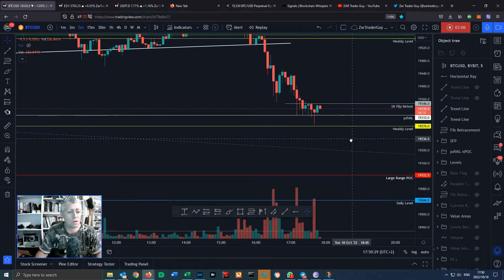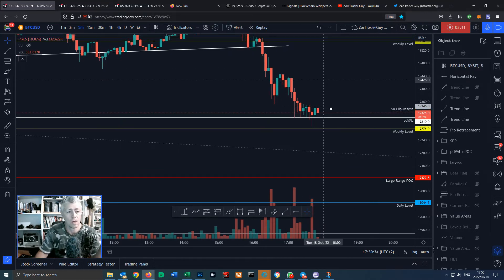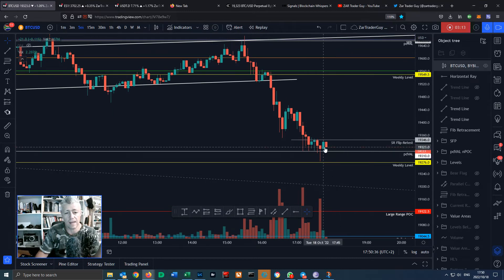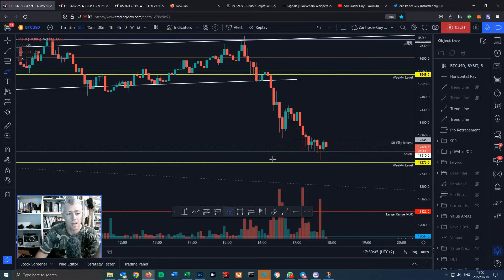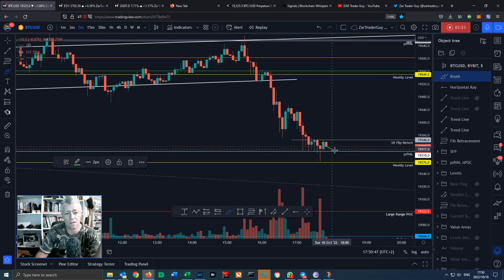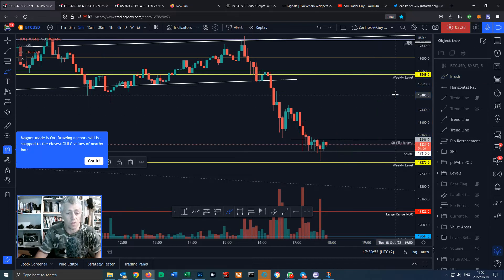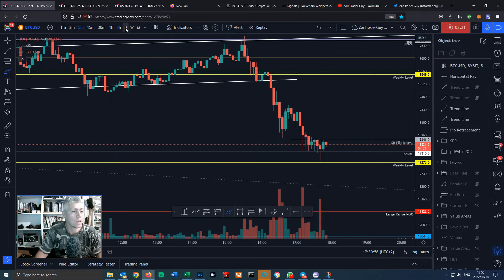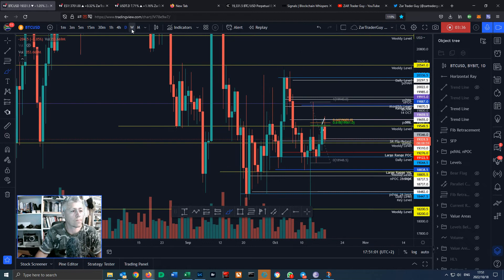A couple of scenarios could play out here. If you've already taken the short trade, good for you. I wouldn't take a short right down here because we could bounce — you can see we've had a wick down to that weekly level at $19,276. What could happen is we come and retest this previous day value area low or this weekly level as support and go back up.